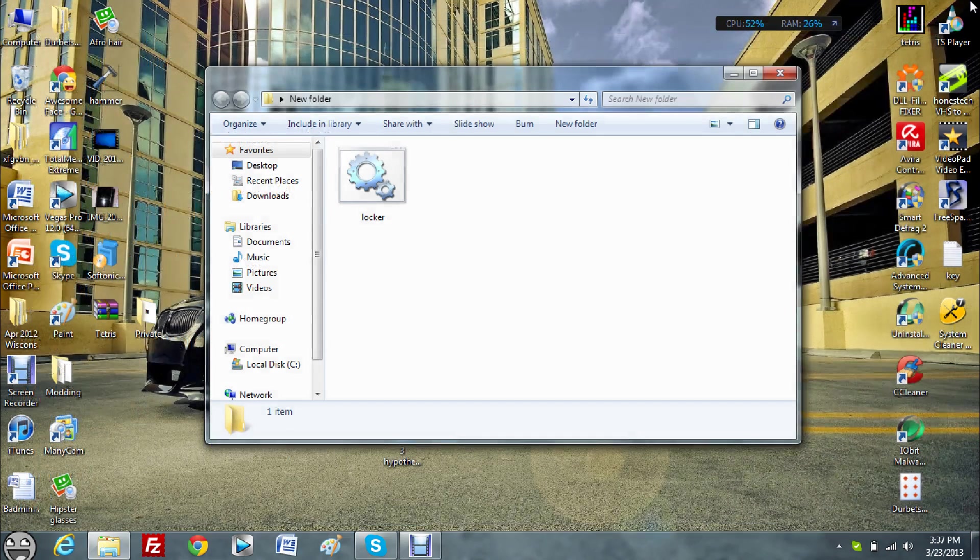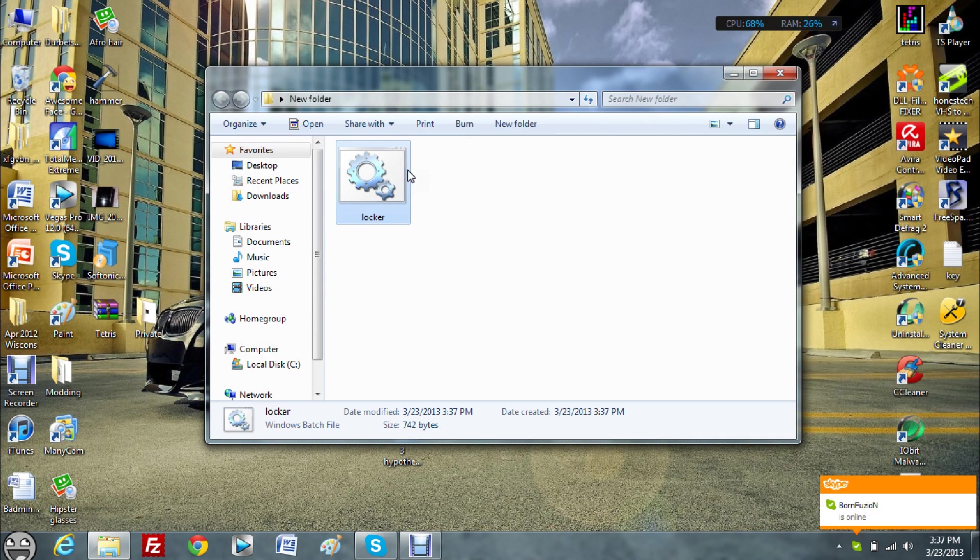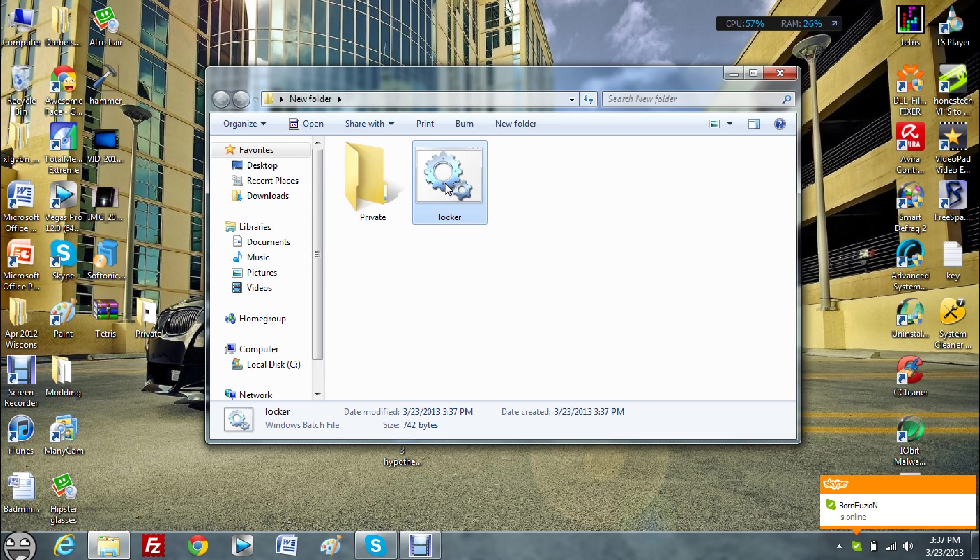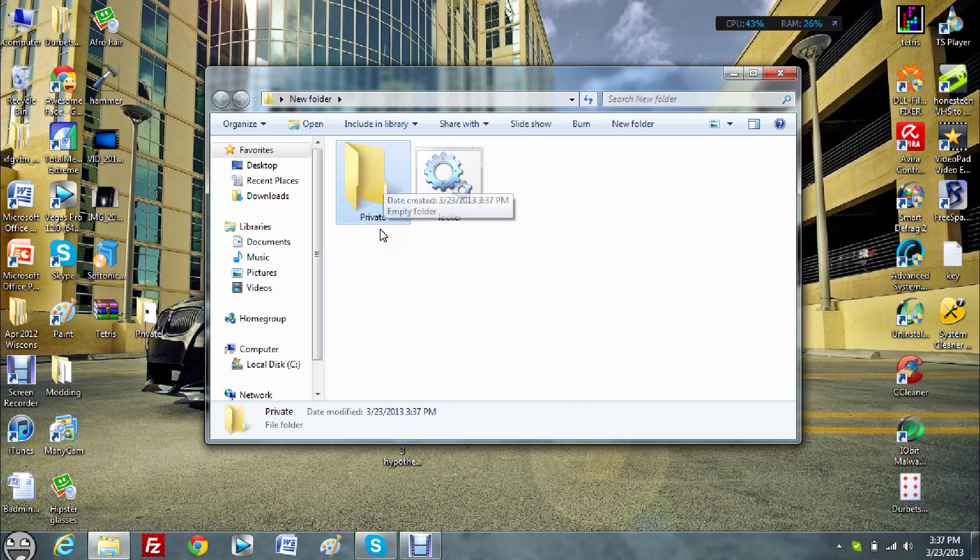Close the file. This is what it should look like. Okay, as you just saw, I double clicked on this file right here, and then this private folder popped up.